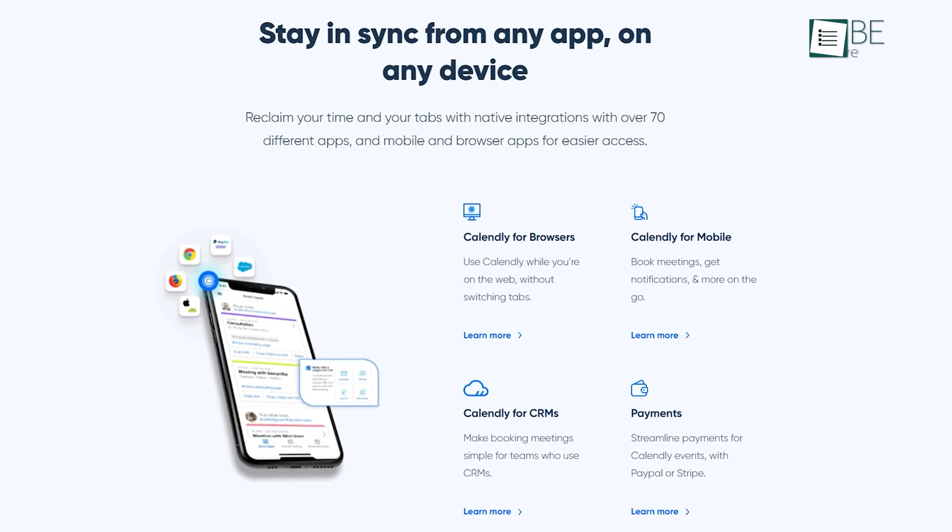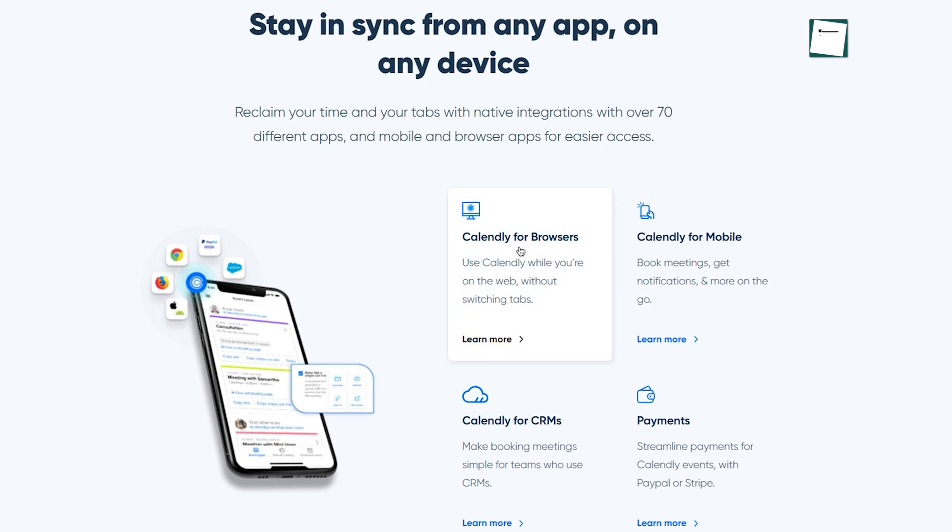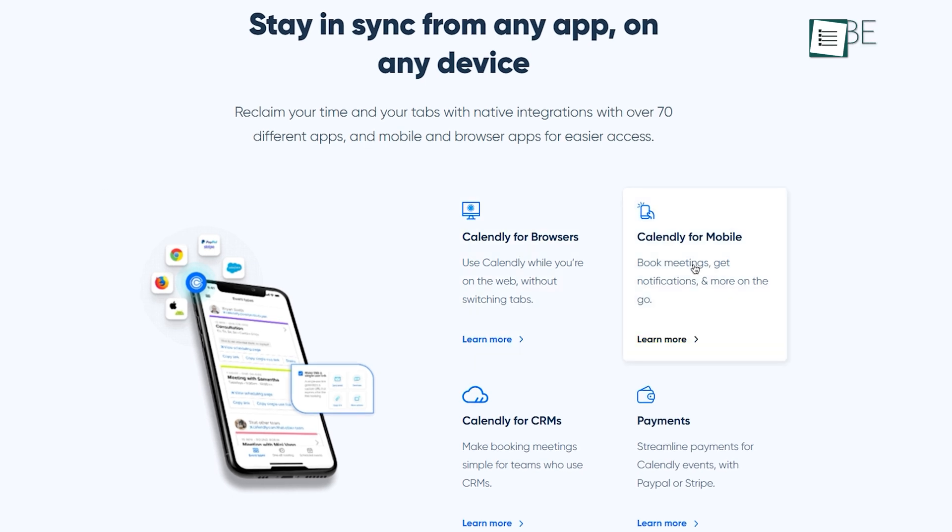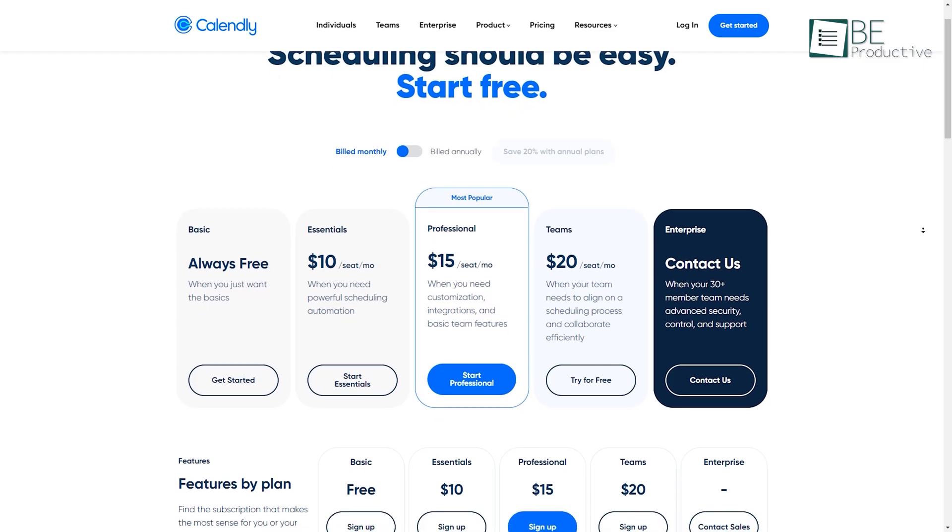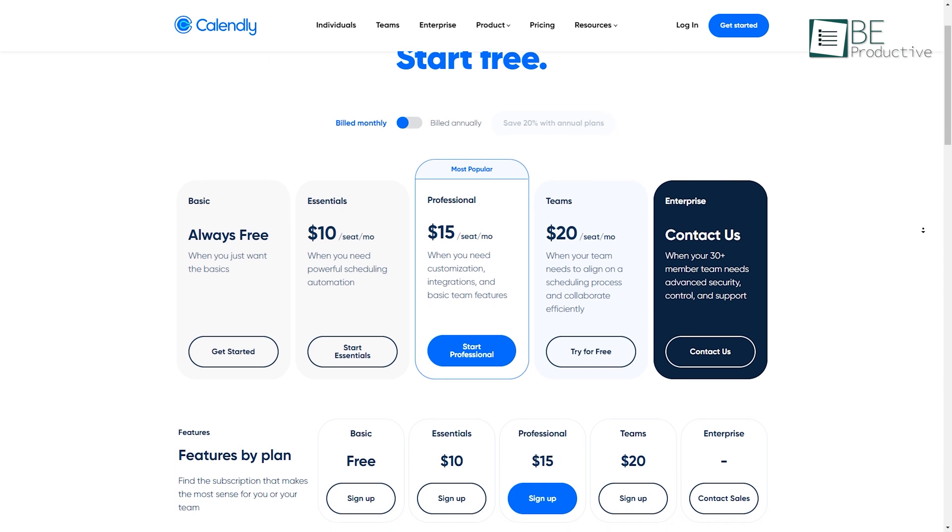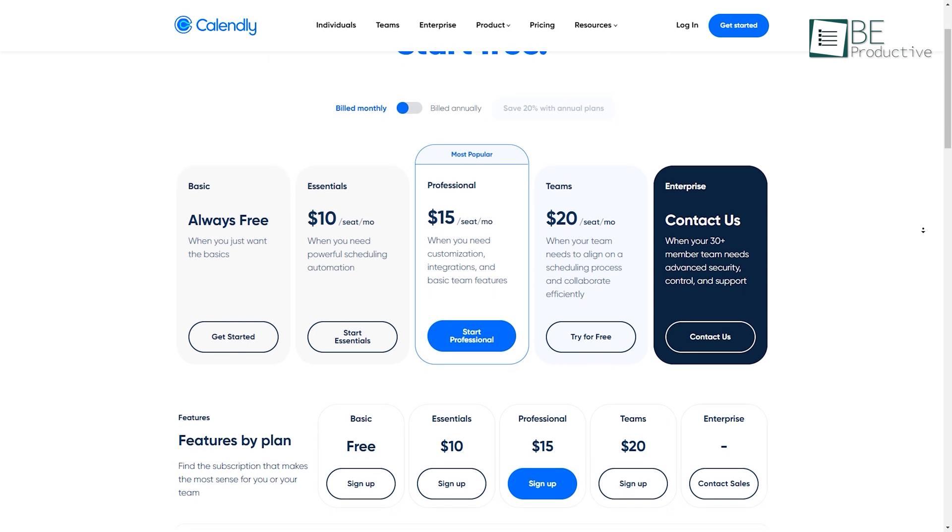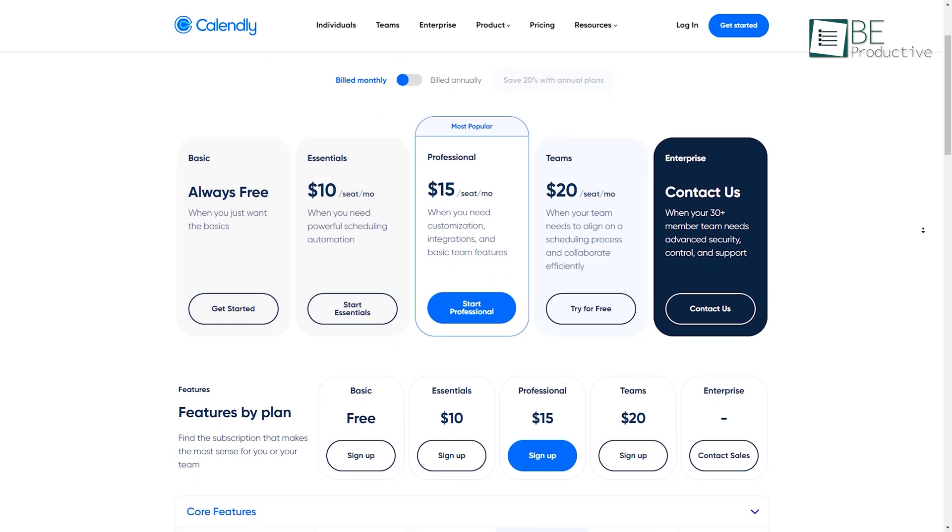In terms of availability, it's available on various platforms, including Web, Android, and iOS. While paid plans are available at a reasonable price, they also offer an always-free plan with all the basic features.